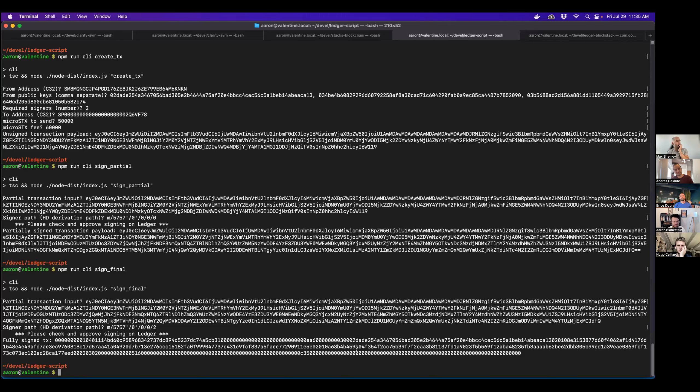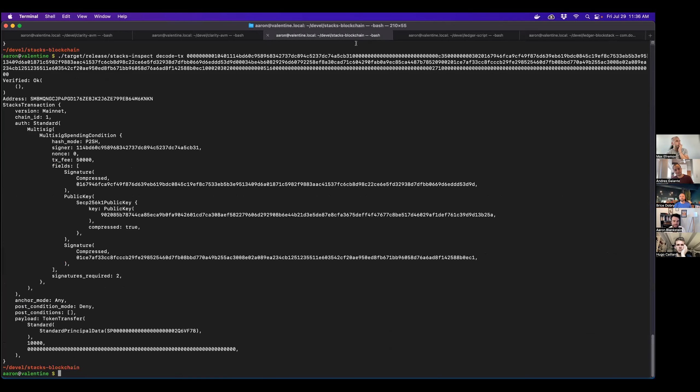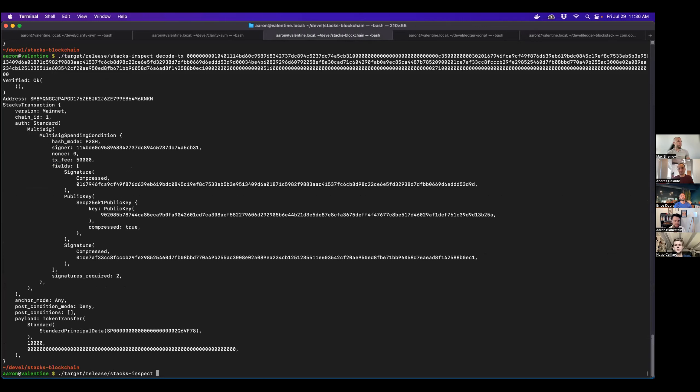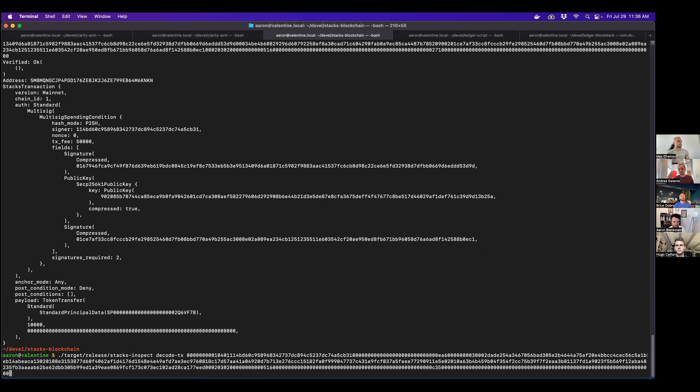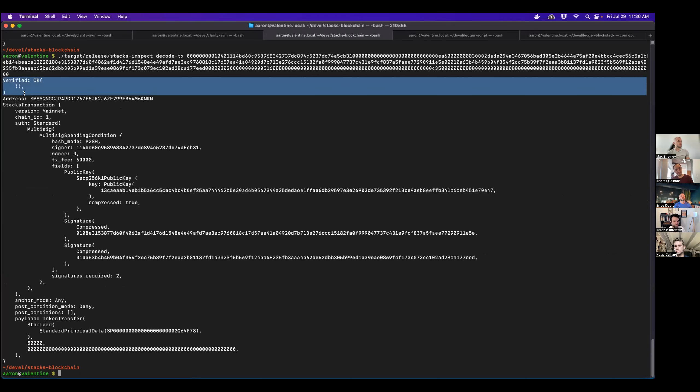And now this time it's output a hex encoding the actual transaction. And we can confirm that this transaction is signed correctly by using the StacksInspect binary. Calling deco.tx on this. We can see it's verified OK. So that means that the signature is valid. This will be processed successfully. Broadcast in the Stacks network.